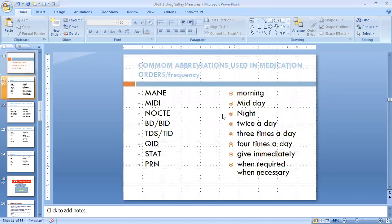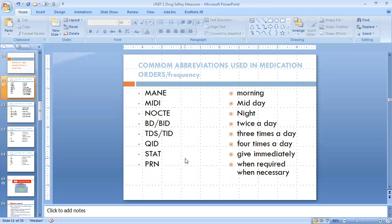These are the common abbreviations or common terms which we use for frequency, and after that we will discuss about the abbreviations which we use for the route of medicine. These are the most common abbreviations which we are going to discuss, and every nurse, every healthcare professional must know these terms. It's really very much important for everyone.